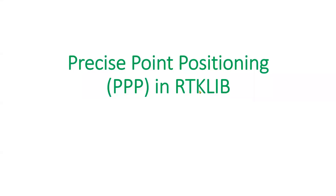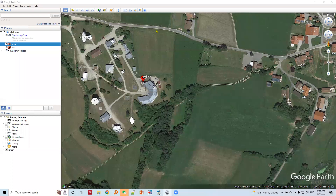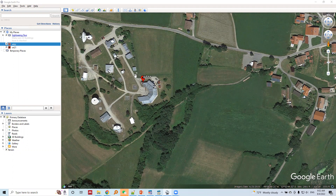Now we will explore how we can do precise point positioning in RTKLIB. We will use the same WTZZ station, which has 24-hour data, and we will perform PPP at this station using the data collected there.